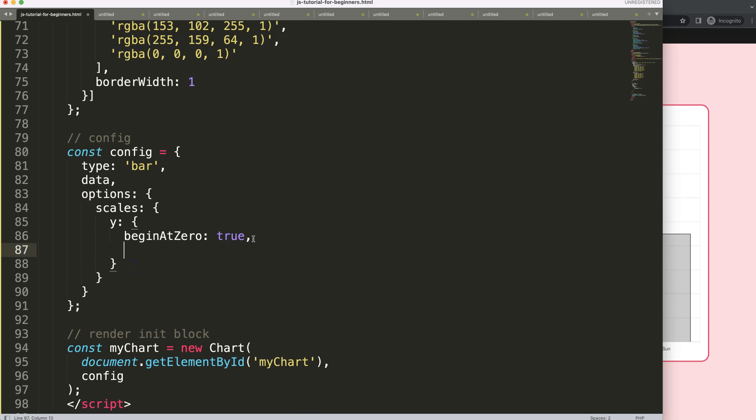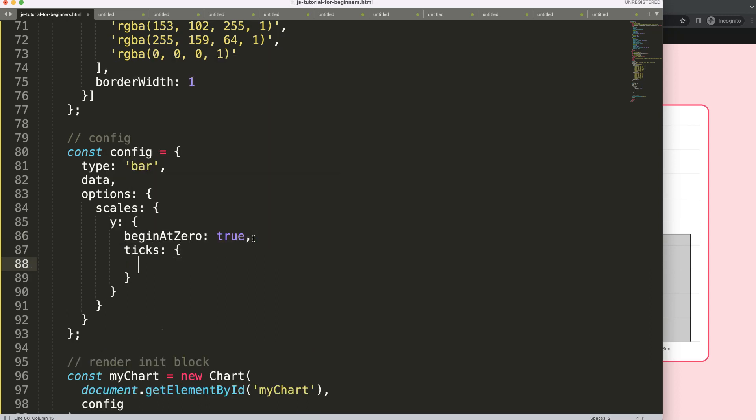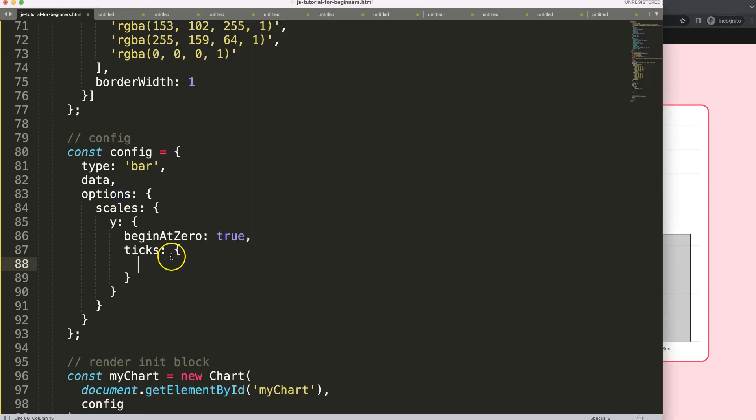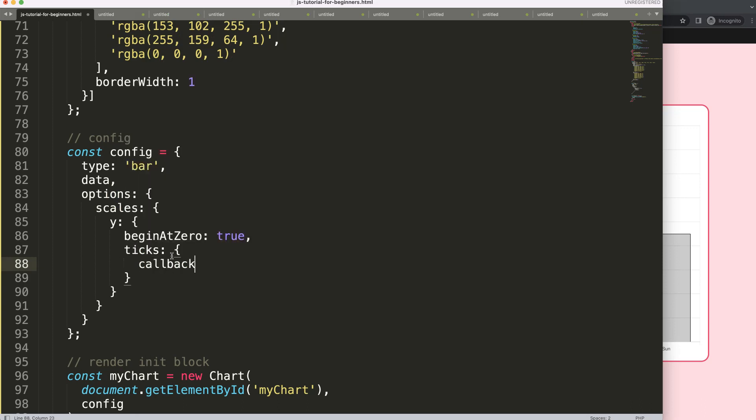To do this, I'm going to scroll down here and in the scales of the Y scale, we're going to put a comma and then say here ticks because we want to pinpoint or customize basically the labels here which are called the ticks.